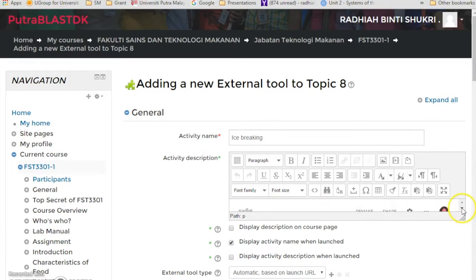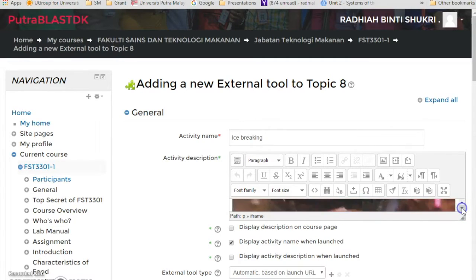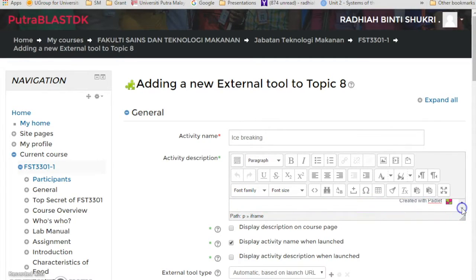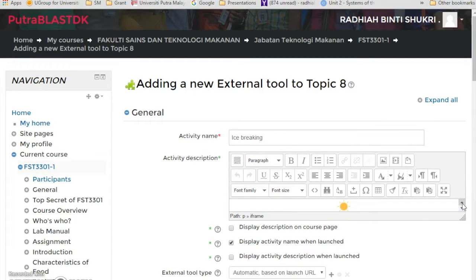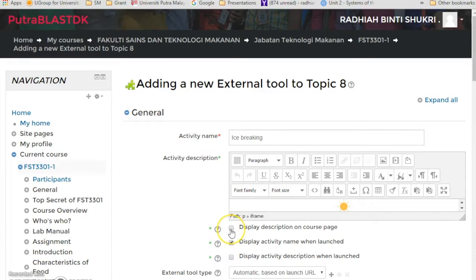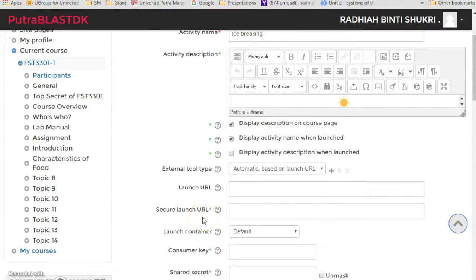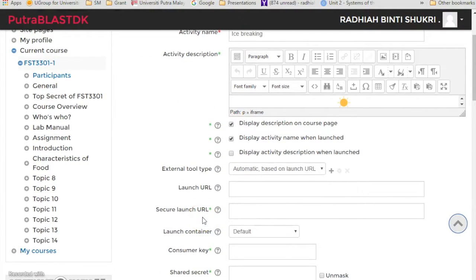So there it is already. If you scroll down a bit, see, that's the Padlet that I just created just now. Don't forget to click display description on course page, because if you don't, it will not display on your course page.